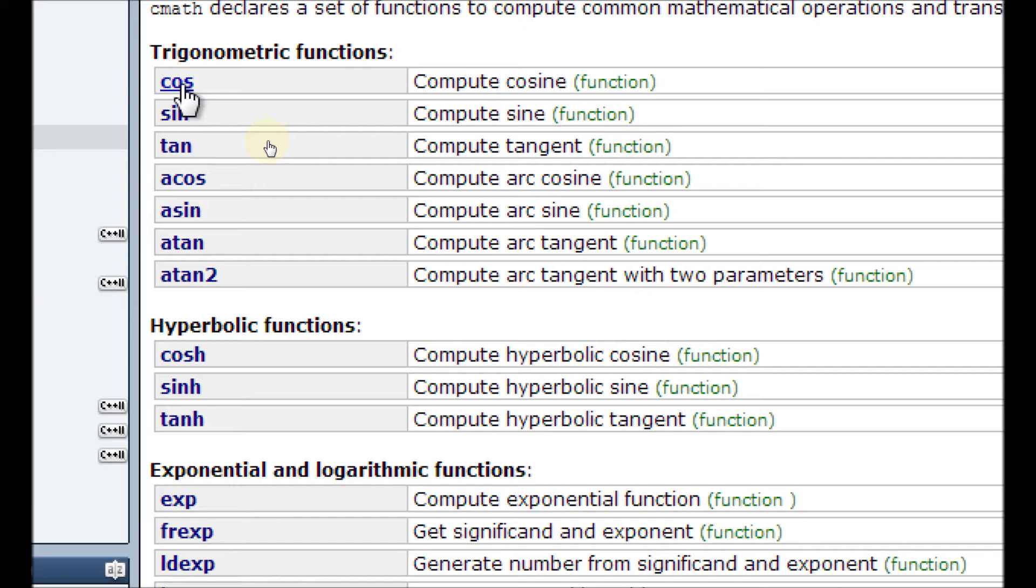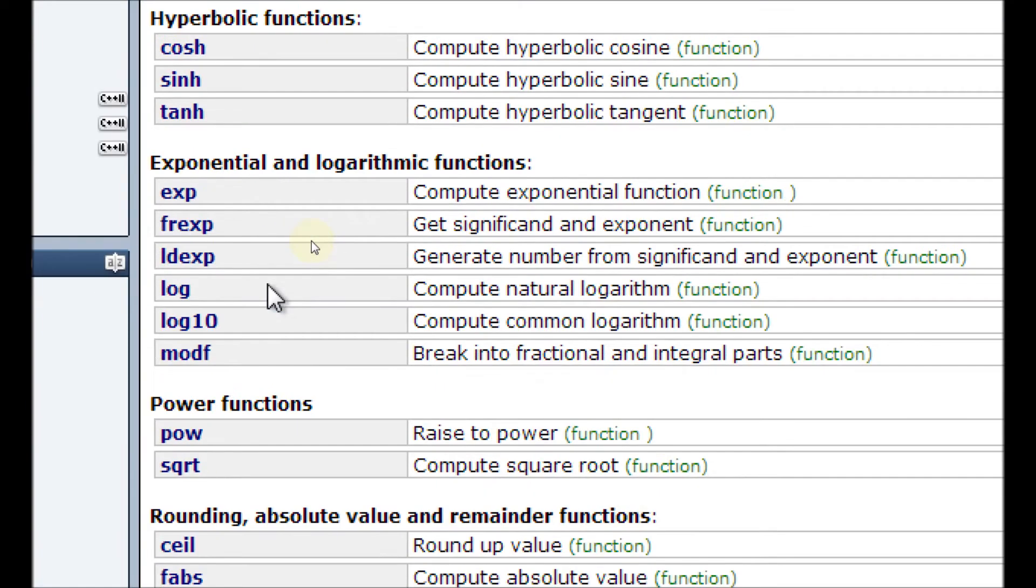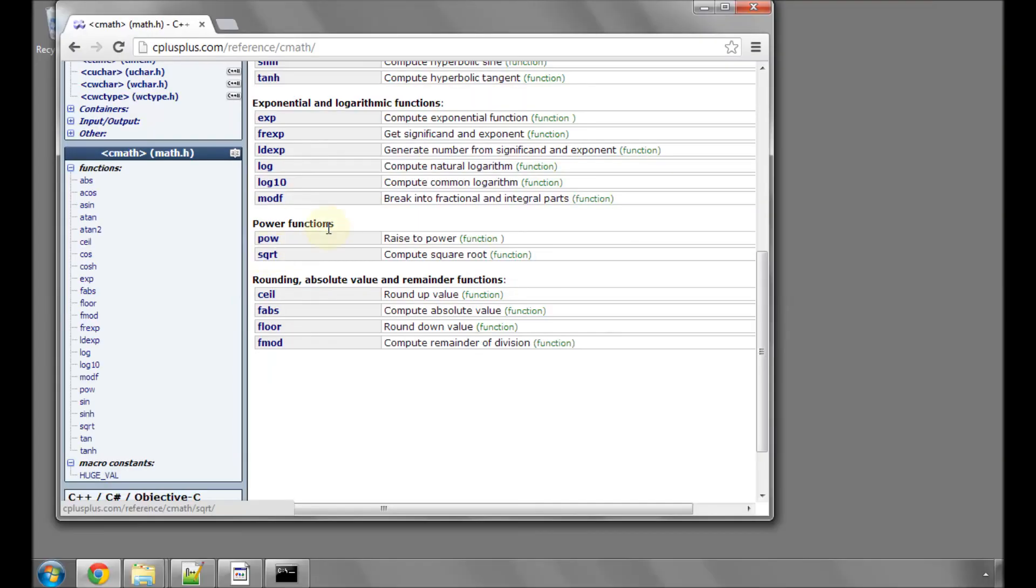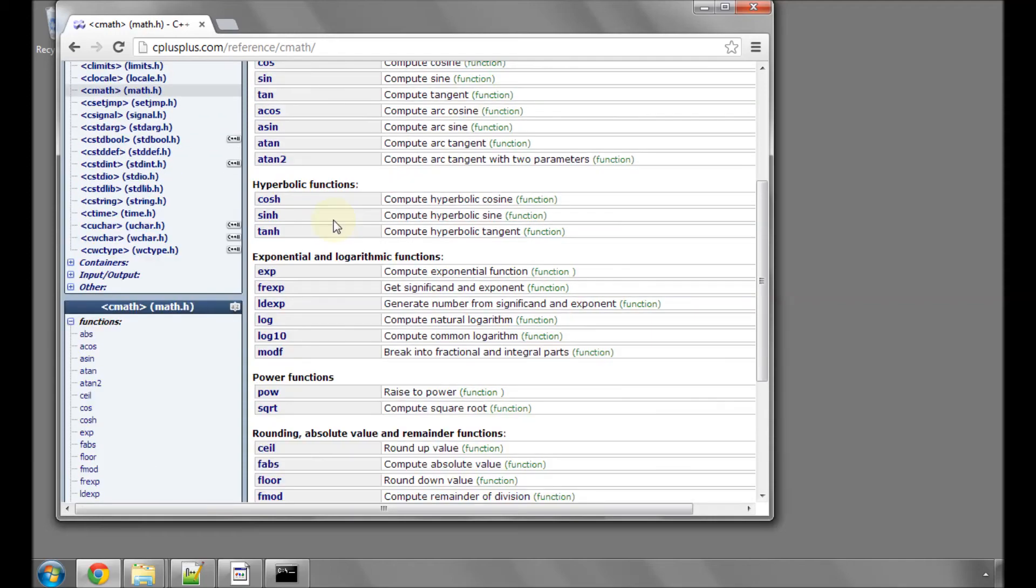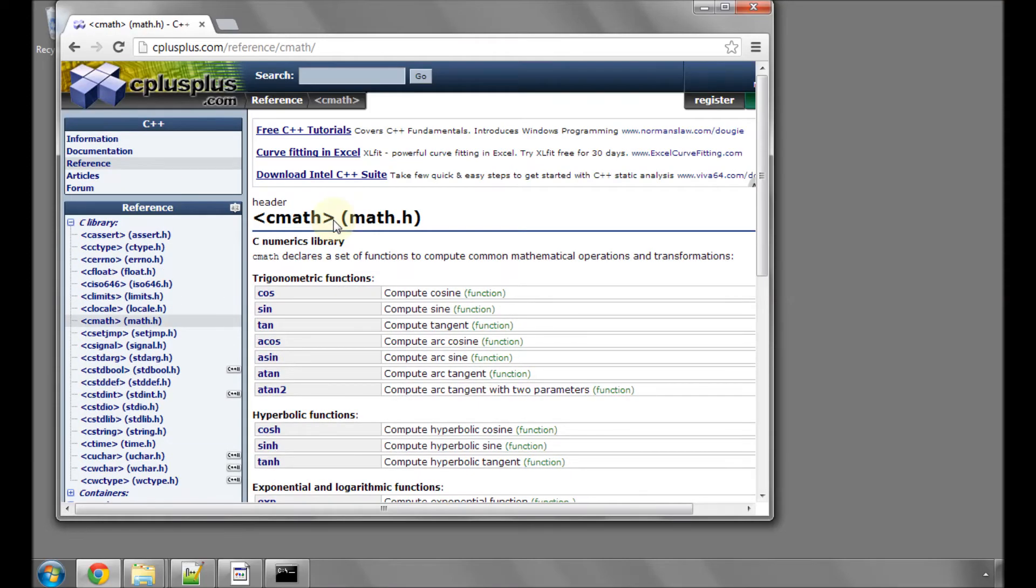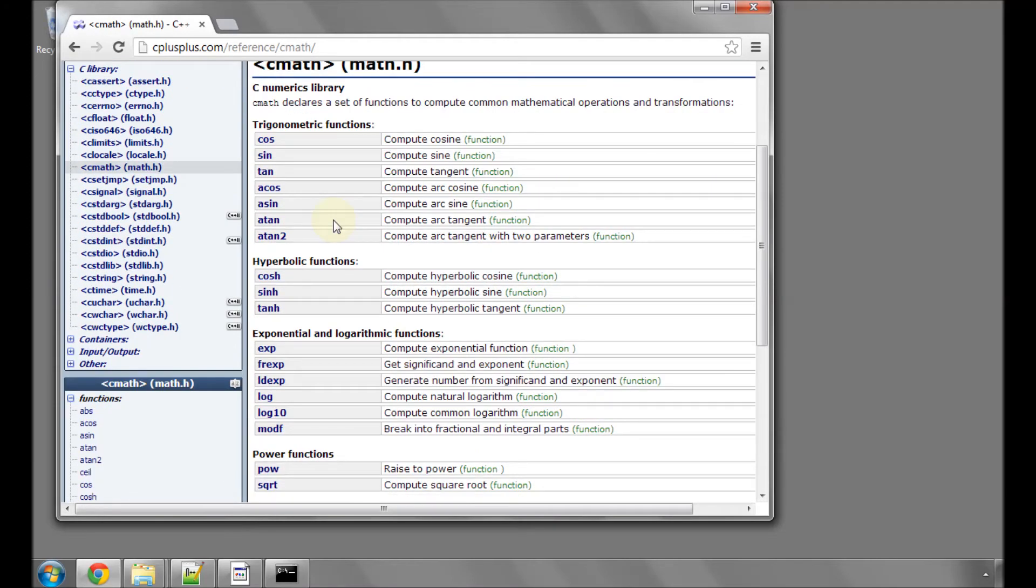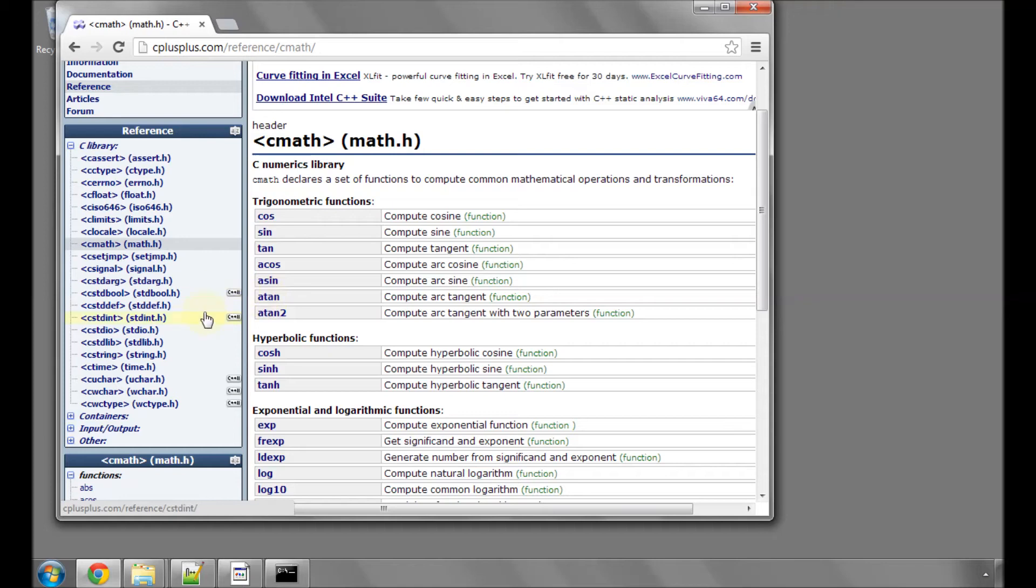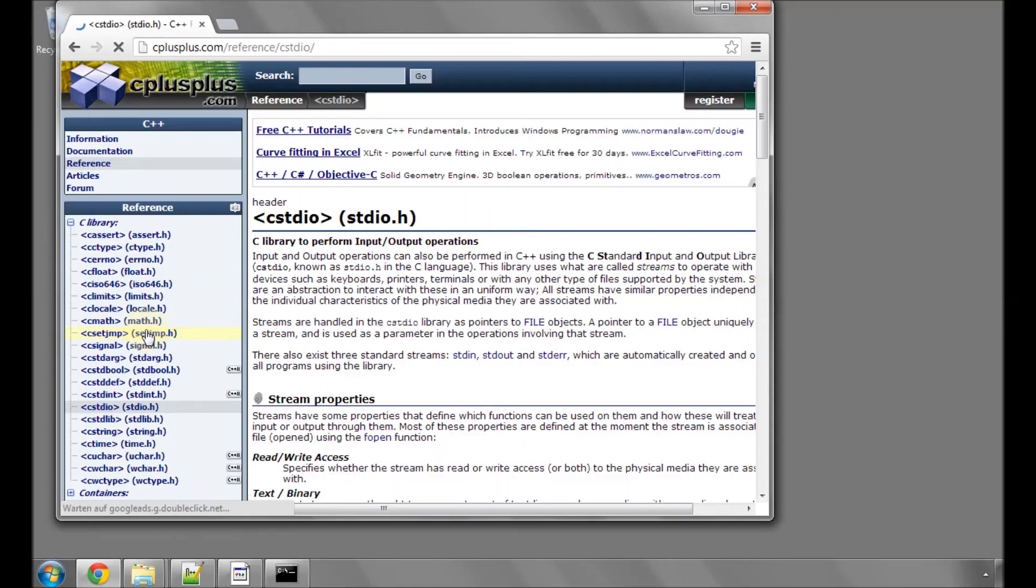If I click on math.h to have a look what is inside it. We've got functions like cosine, sine, tan, exponential, power, square root. These are all functions that are used many times. It makes little sense to have to reprogram them yourselves every time. So you can simply include the math.h in your program, and then you can use these functions.